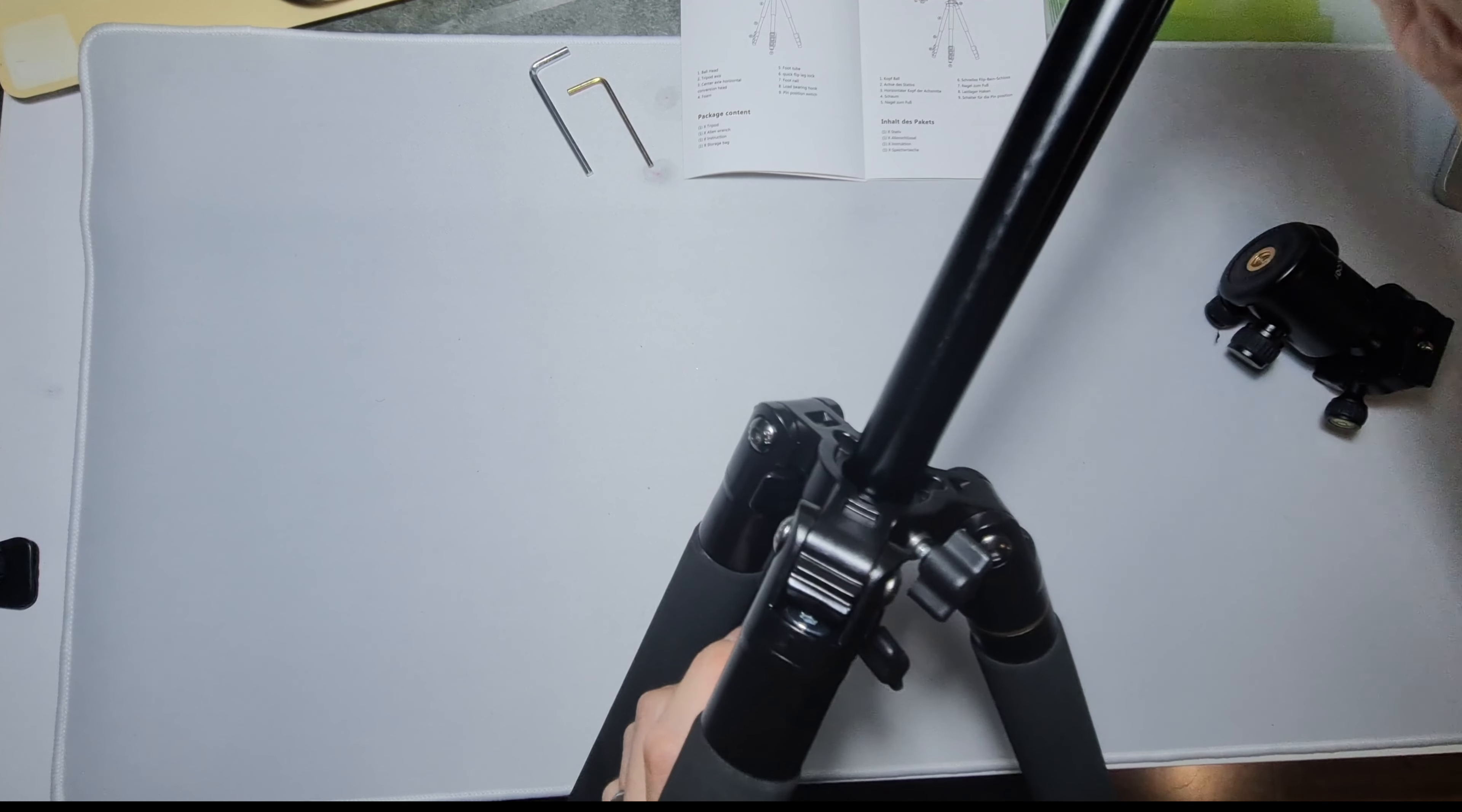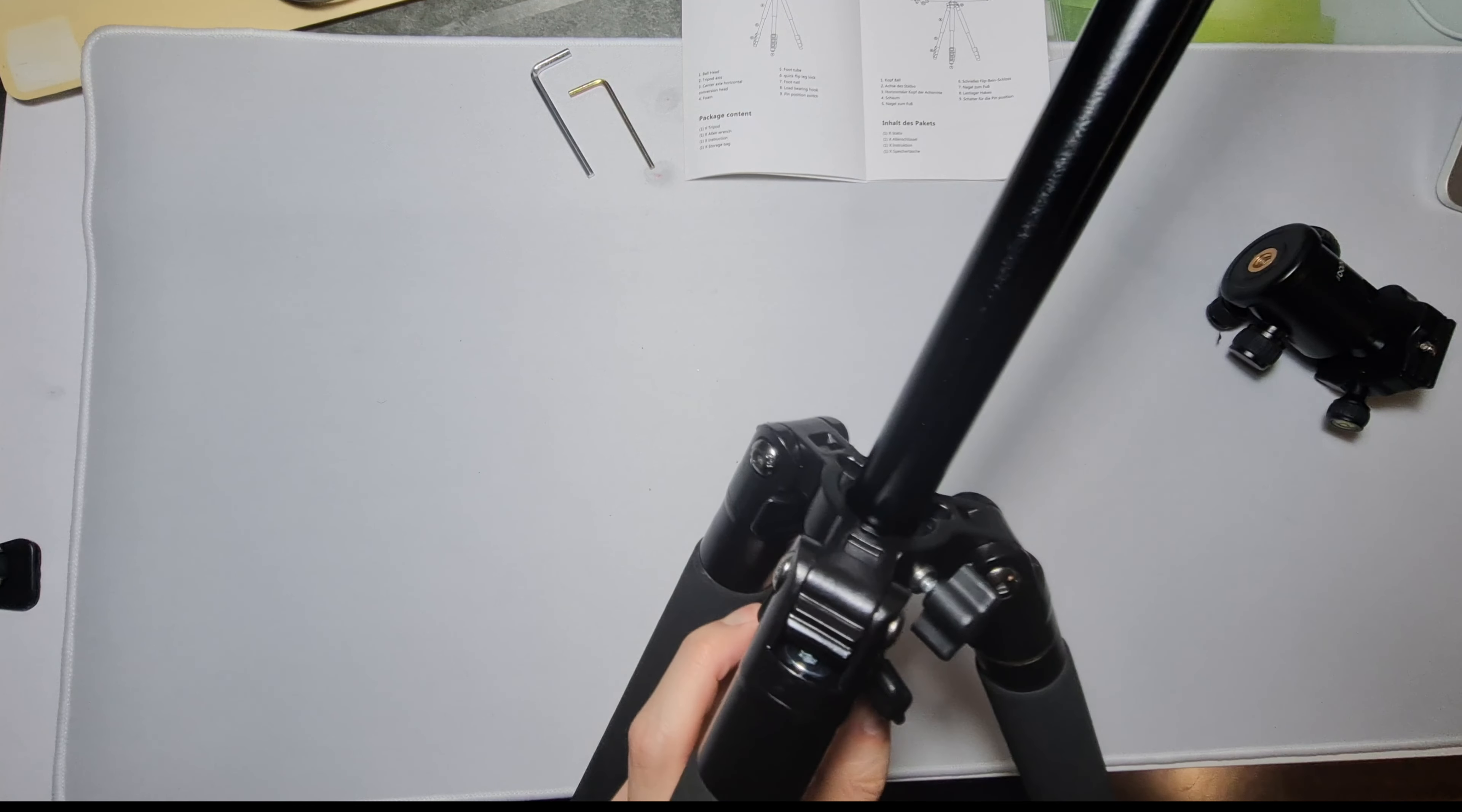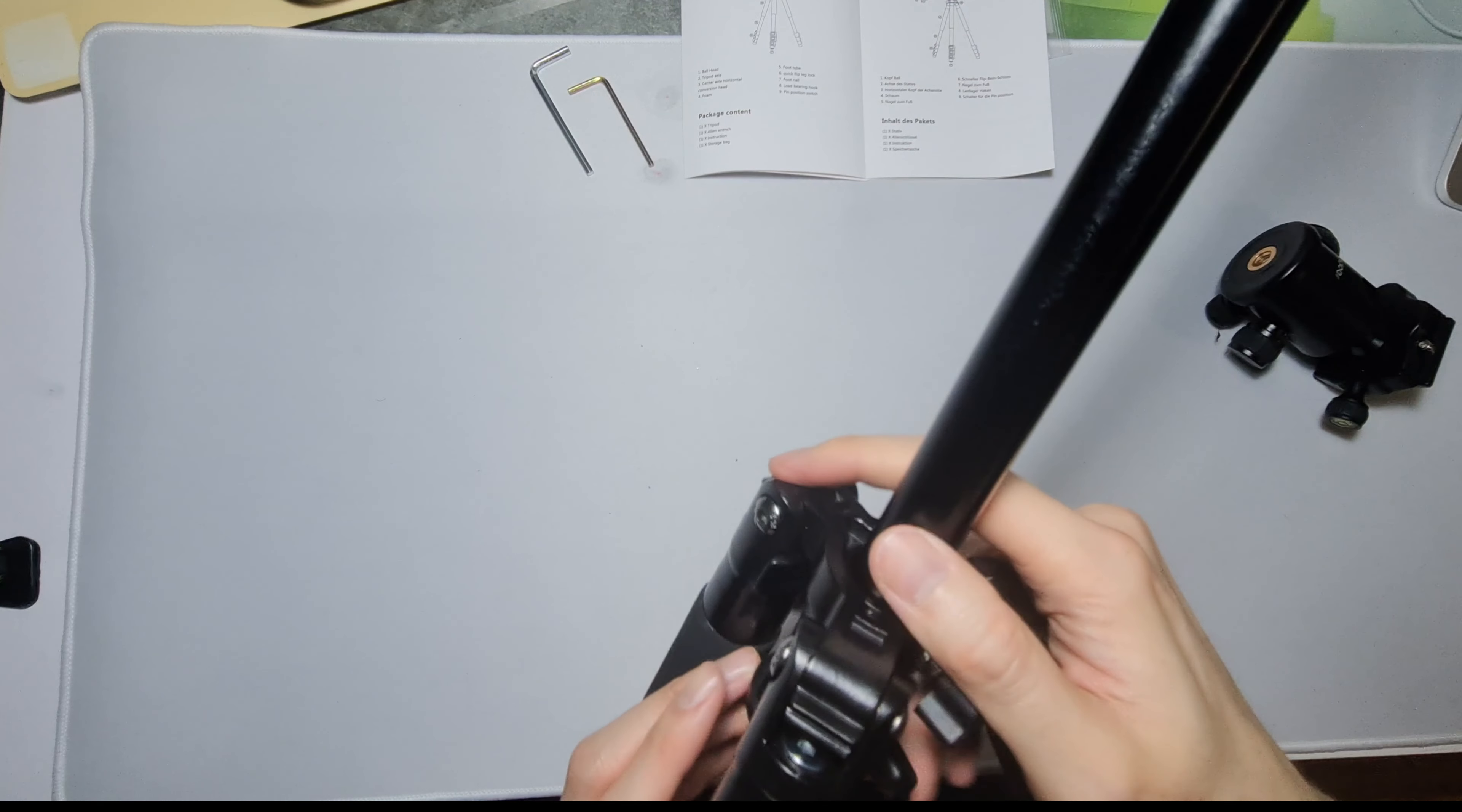This is a spring loaded thing here. Oh okay. I thought this comes out fully.